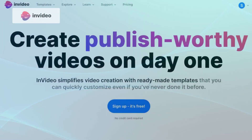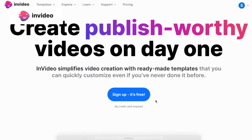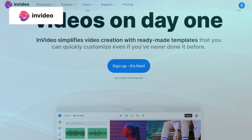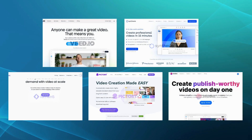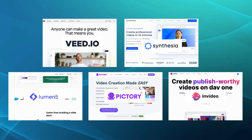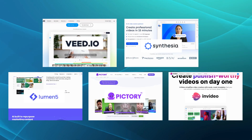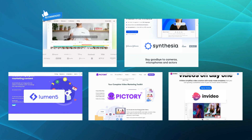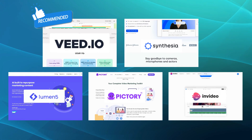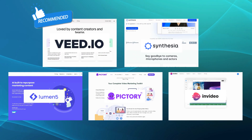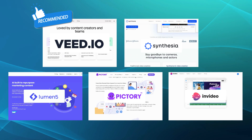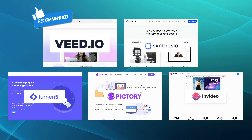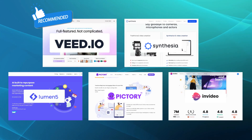InVideo offers a versatile range of editing tools and templates. If you're seeking a comprehensive video editing solution that combines ease of use with powerful features, we would recommend Weed.io as the top choice. Its user-friendly interface and robust editing capabilities make it an excellent alternative to Opus AI.